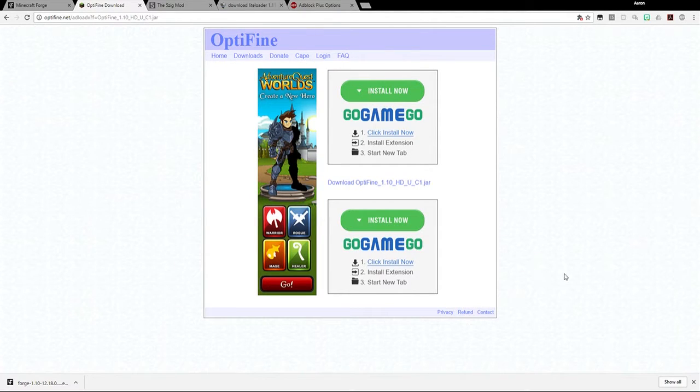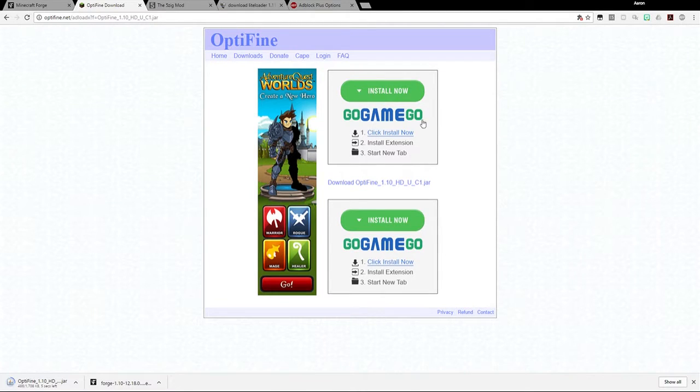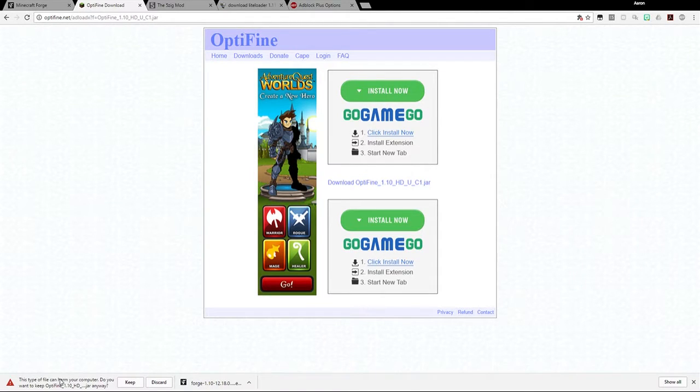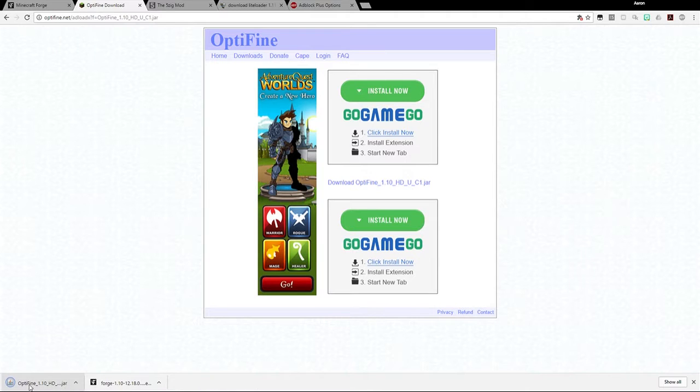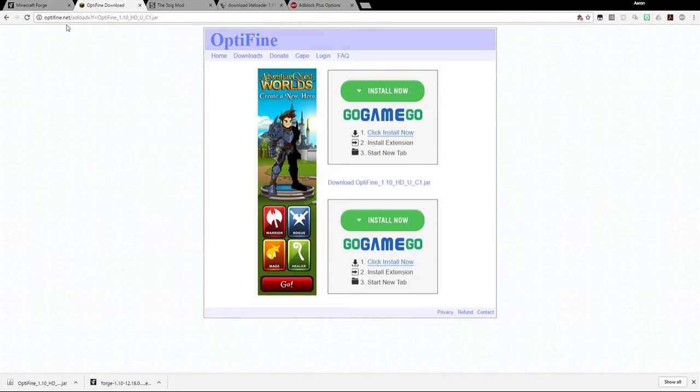After you hit skip, it has all these ads. Just click right in the middle here. This is the one that you want to click. If you click something else, you may get tricked and end up going to an ad. It may say this type of file can harm your computer. As long as it says Optifine, and then a version number, and then .jar, that is the correct file. And so you can say keep. Just make sure it says Optifine, a version number, and then it says .jar after it.